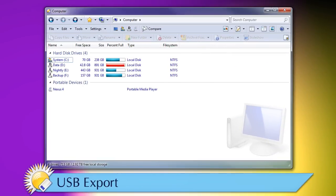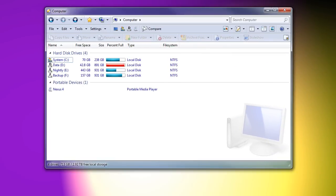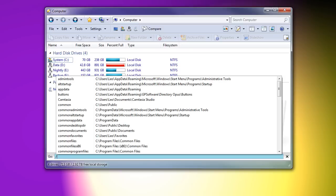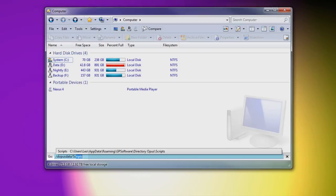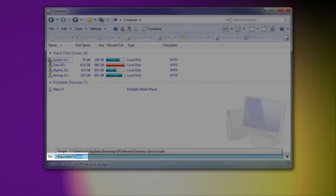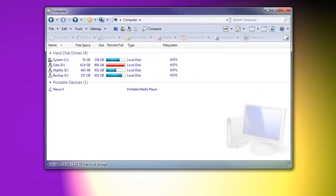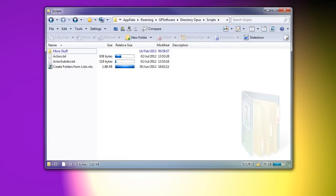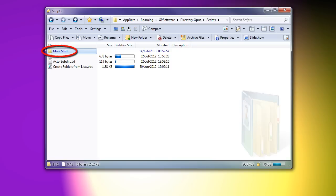We've made a bunch of small improvements to USB export or portable mode, but I just want to talk about one of them here. In a previous video, I mentioned that you can create a dopustata scripts directory and put files in there which will be included when you export Opus to a USB stick. In the new version, the scripts directory is copied recursively, so you can now organize the things you put in there into subfolders, and those folders will also be copied to your USB stick.